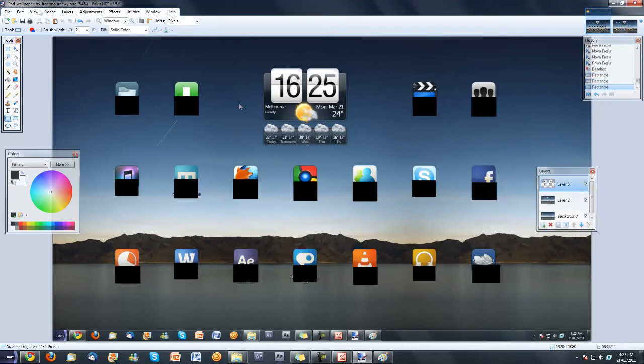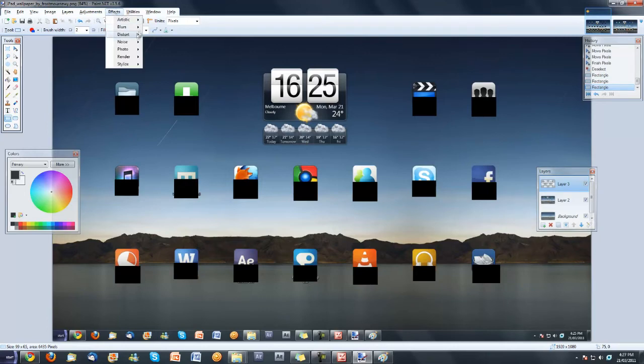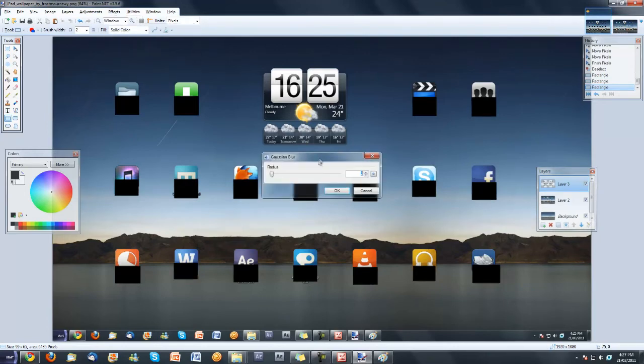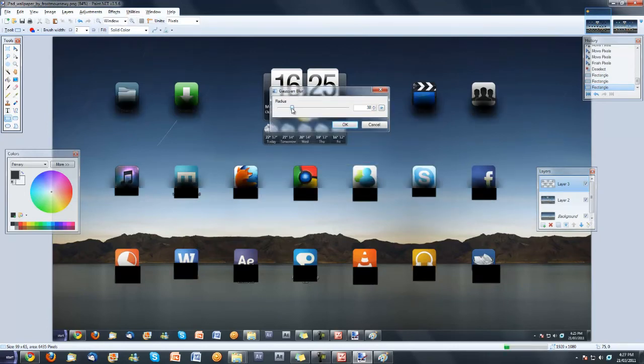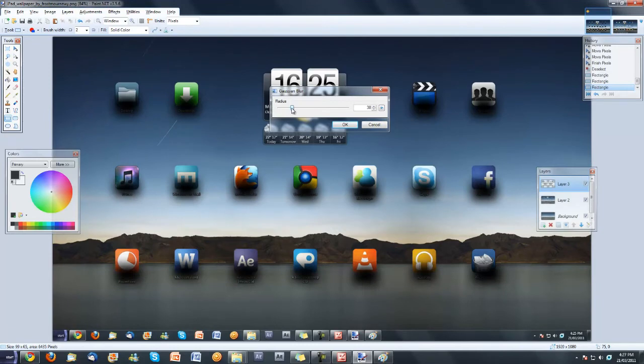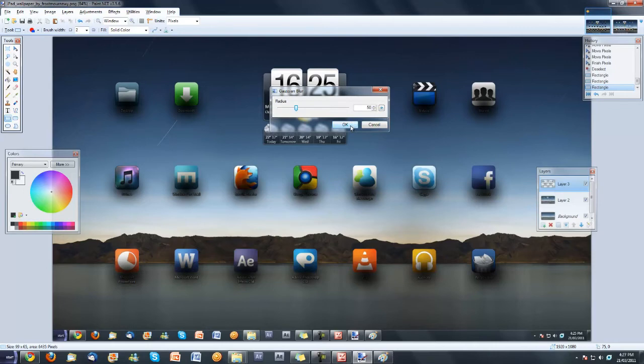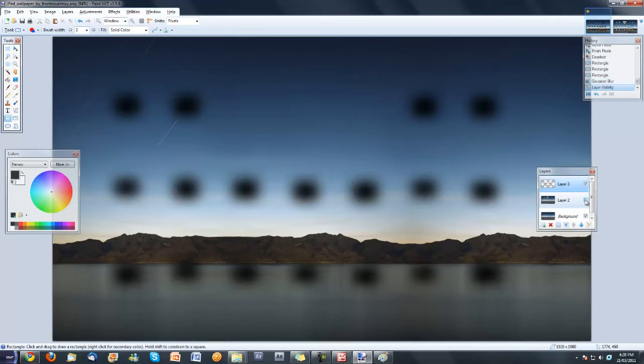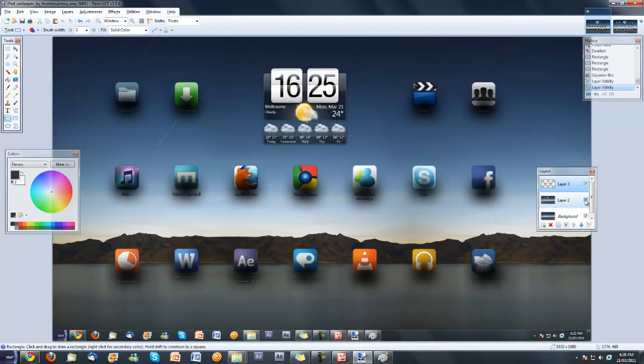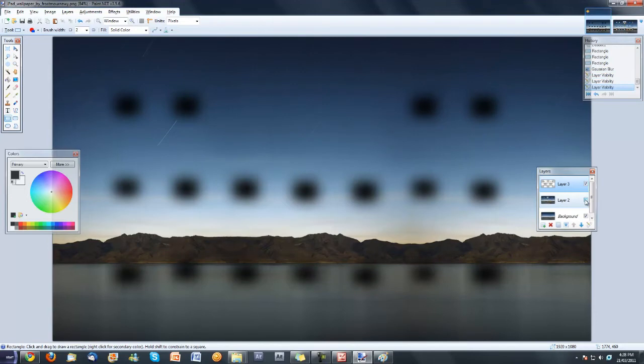And I can go effect, blur, gaussian blur. Now if I blur it enough, you can suddenly see that all of these icons have... It looks like a shadow. 50 seems alright. So I'm going to press ok. And now if I remove the layer, the middle layer which I pasted on top which I took from a screenshot, you just have a background image with shadows.